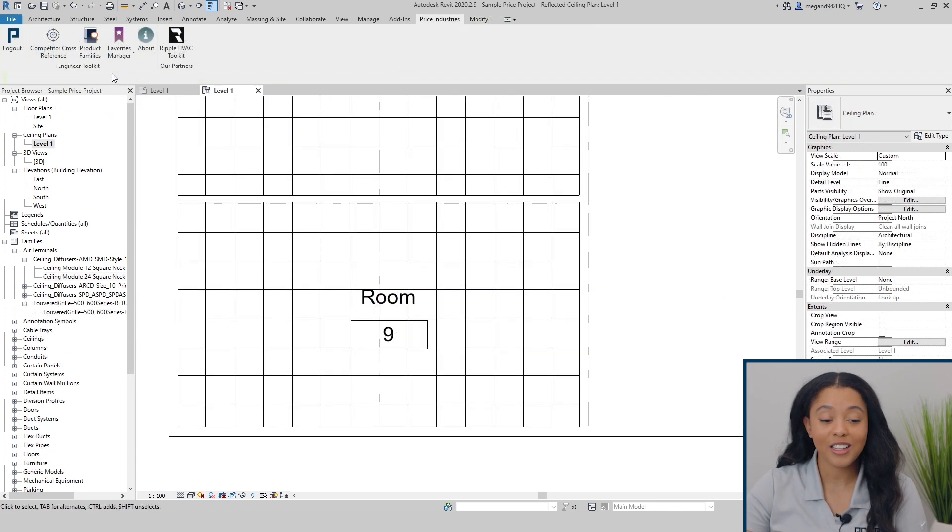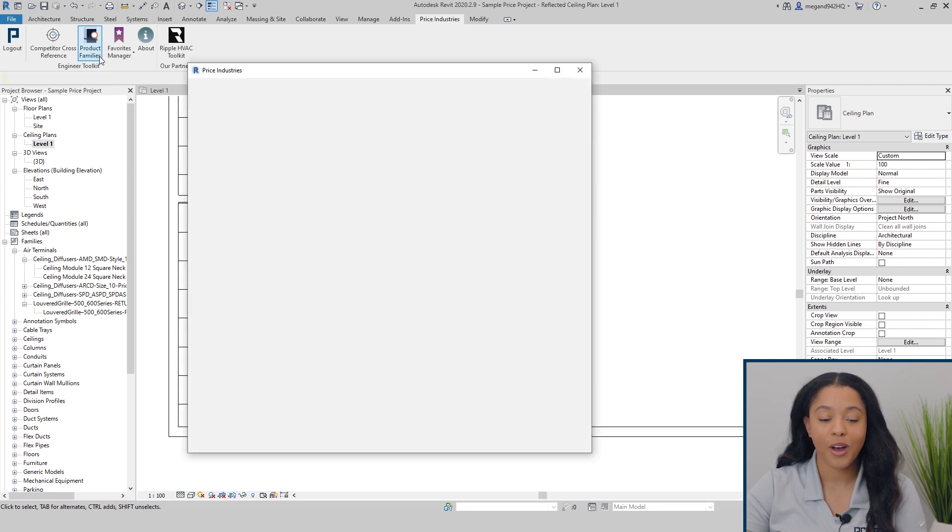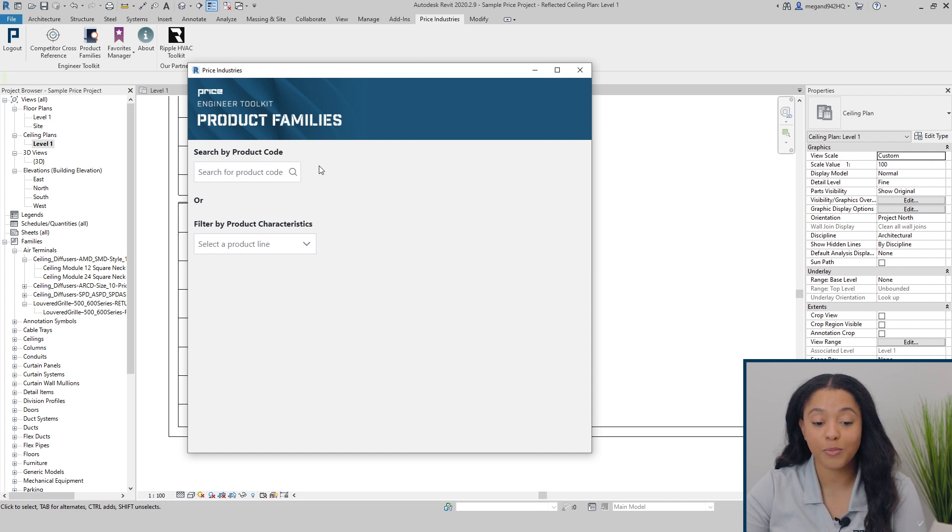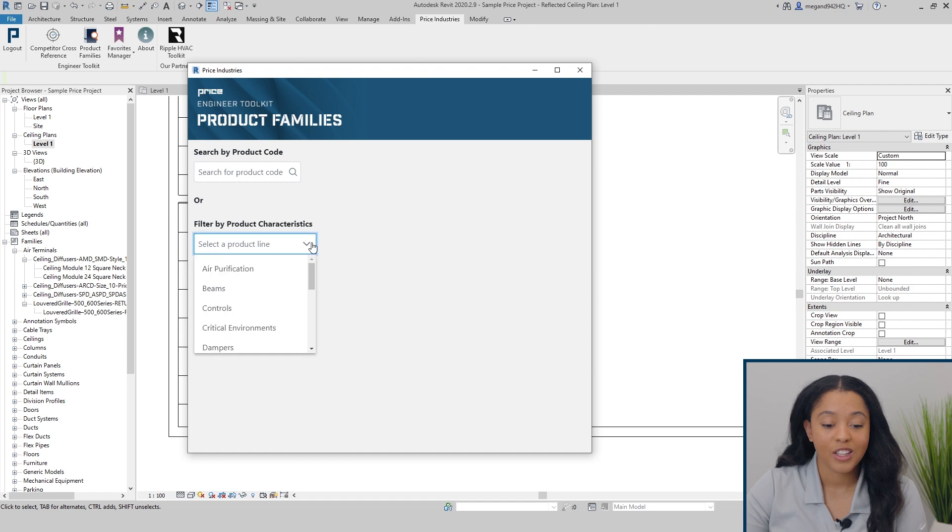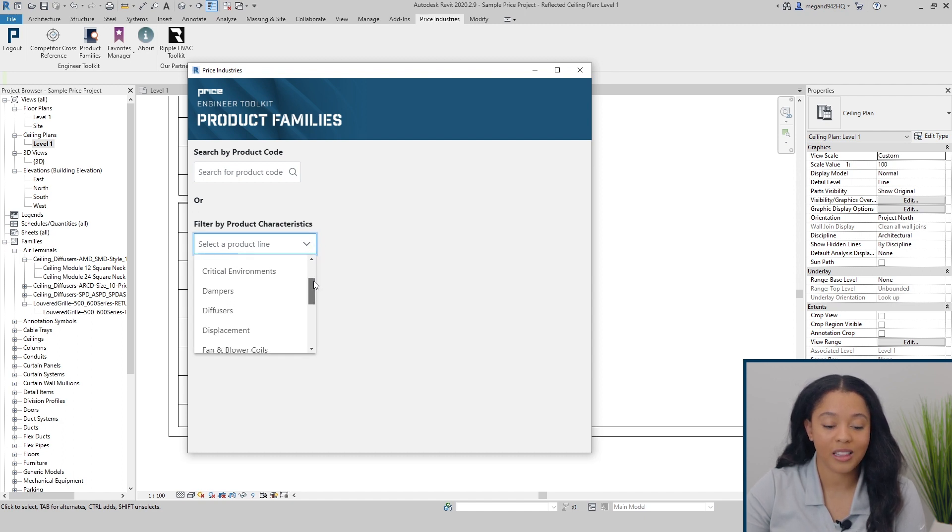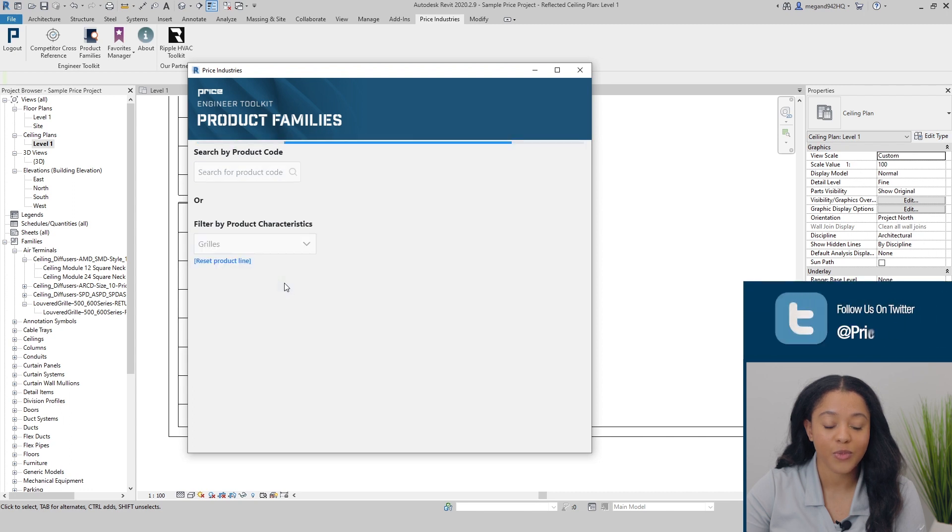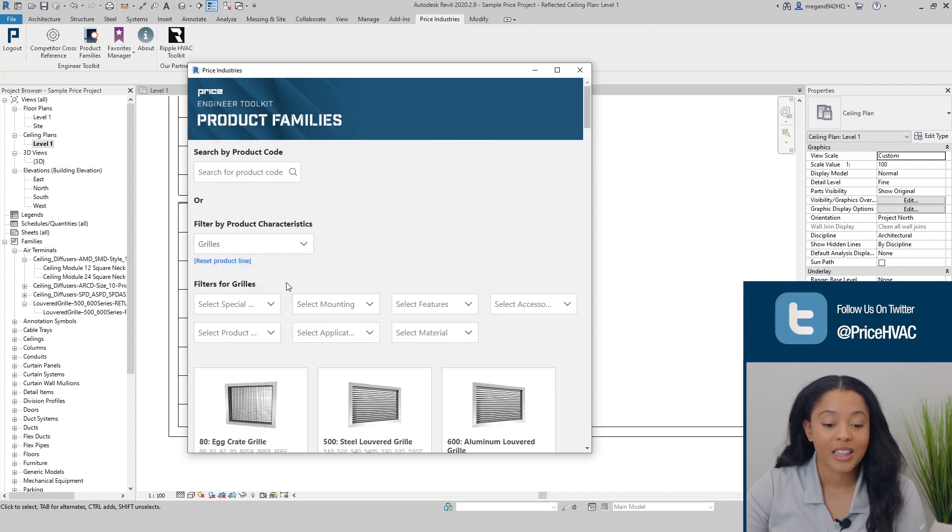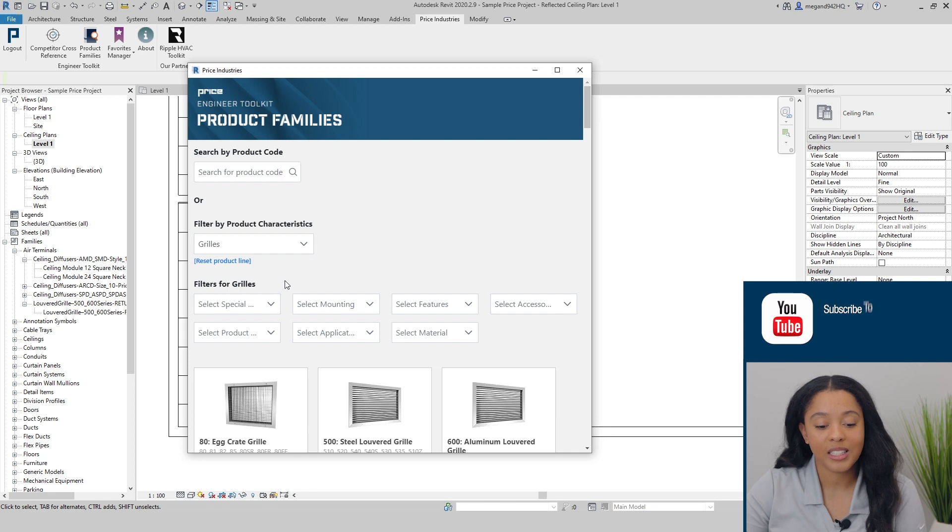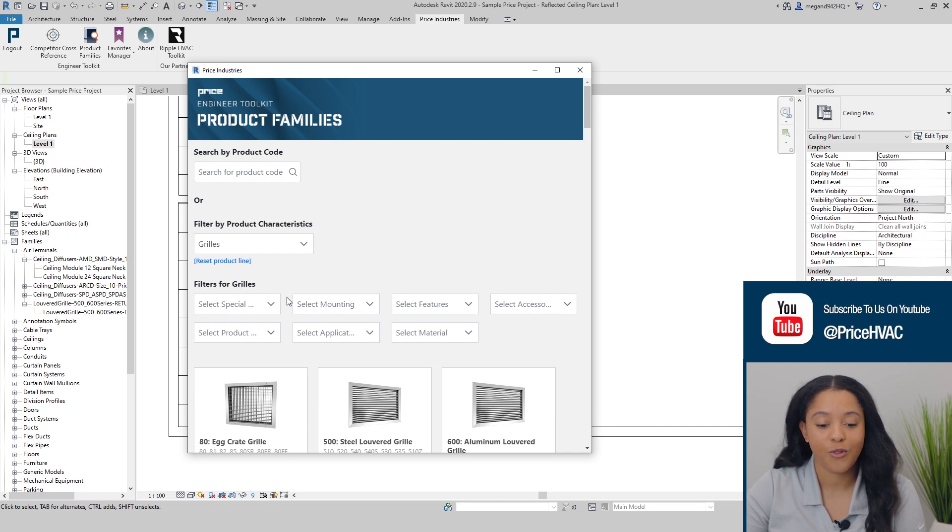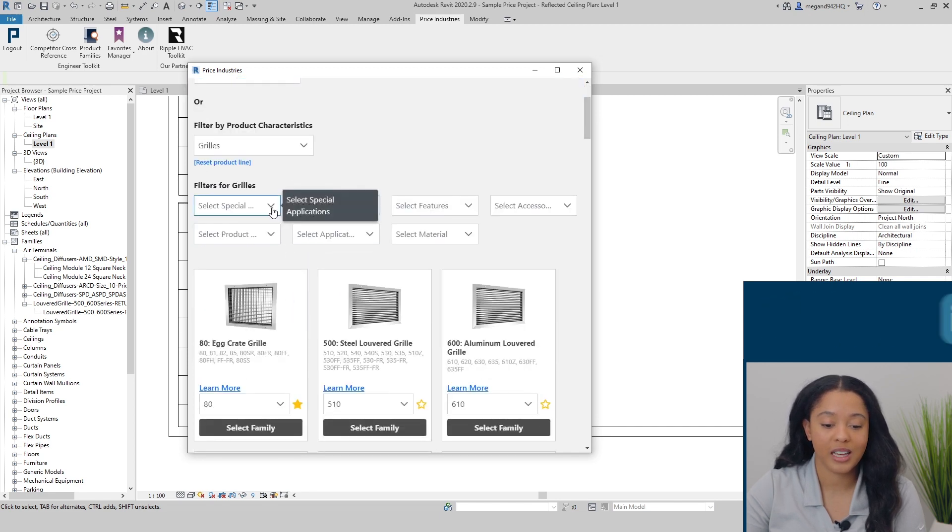The next tool we have is product families. Product families allow you to select a family based off a price product code, or using specific product characteristics. To utilize the product characteristics, you can select a product line from the list below. Then you will get a unique set of filters for whichever product line was selected.